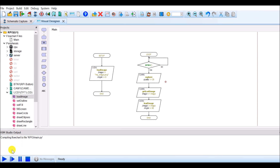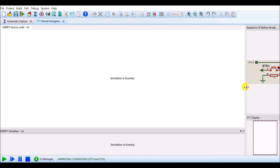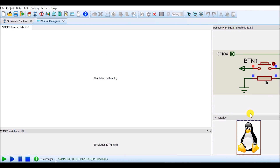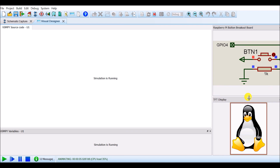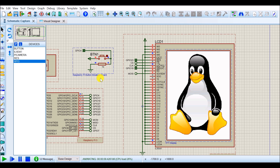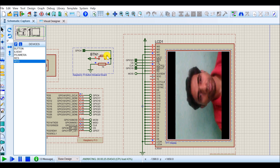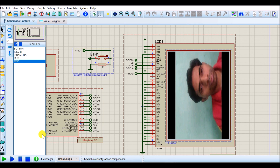Then you can run the project — click on run. Once you run this simulation, it will show the TFT screen as well as the input button. You can also watch the same thing inside Schematic Capture. Now I will press the button. When I press the button, it will enable the camera of my laptop, capture the image, and display it on the TFT screen. I will click on the button. Right now, the orientation of this image is rotated by 90 degrees.